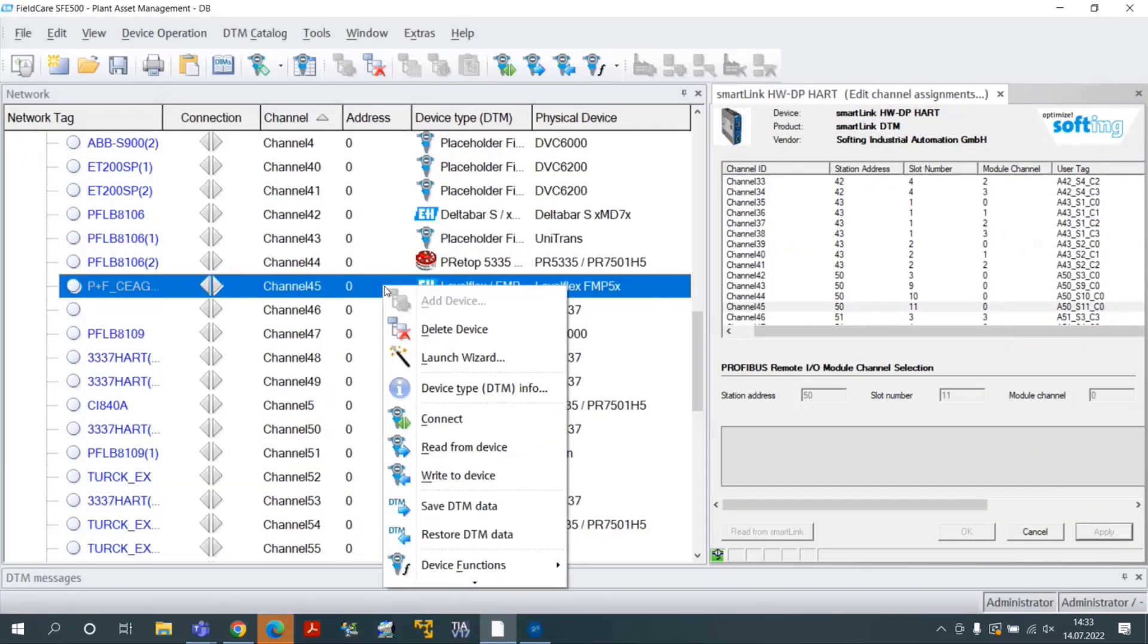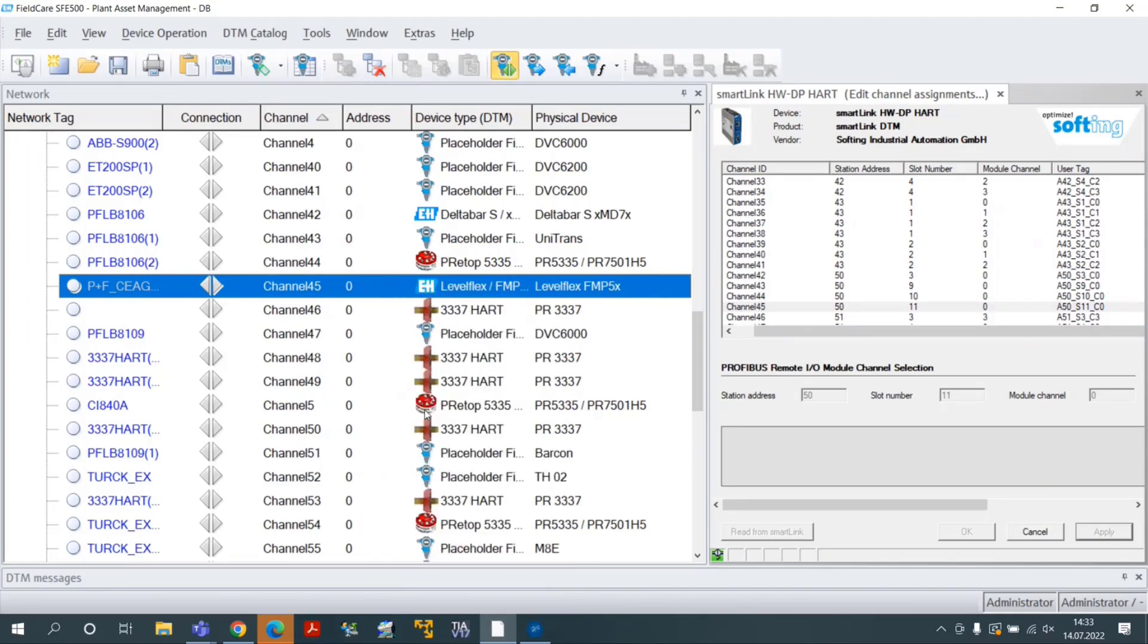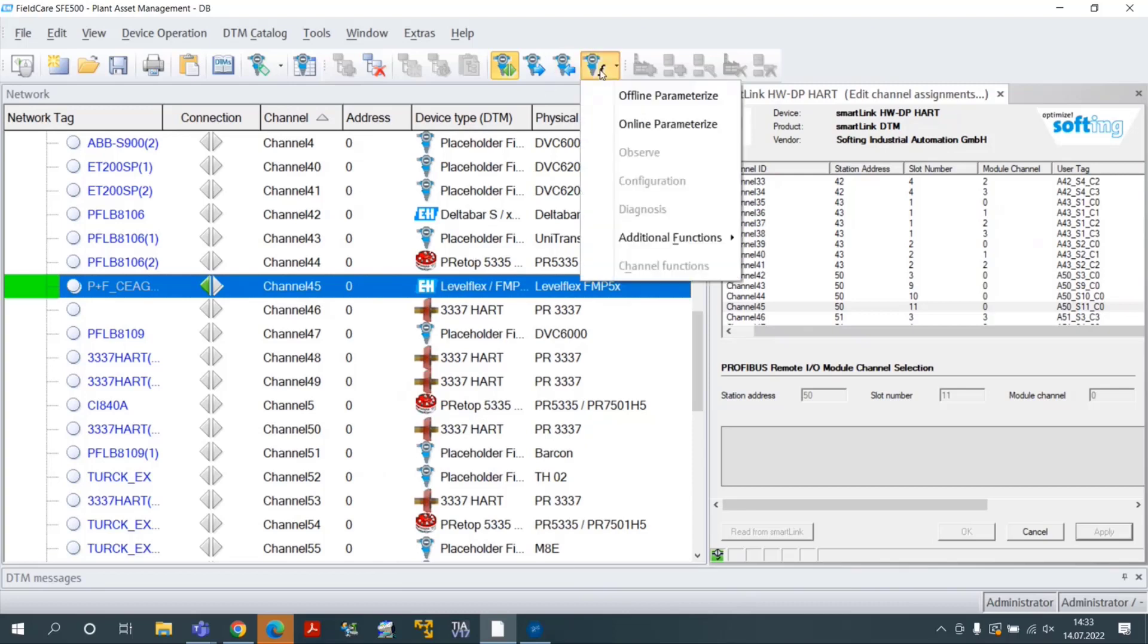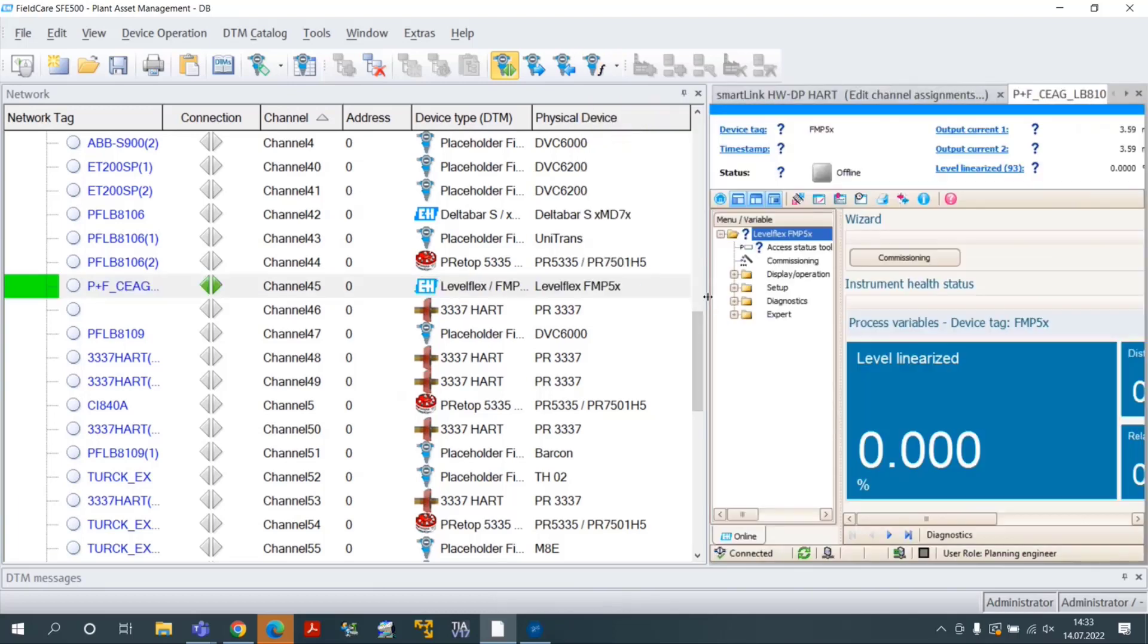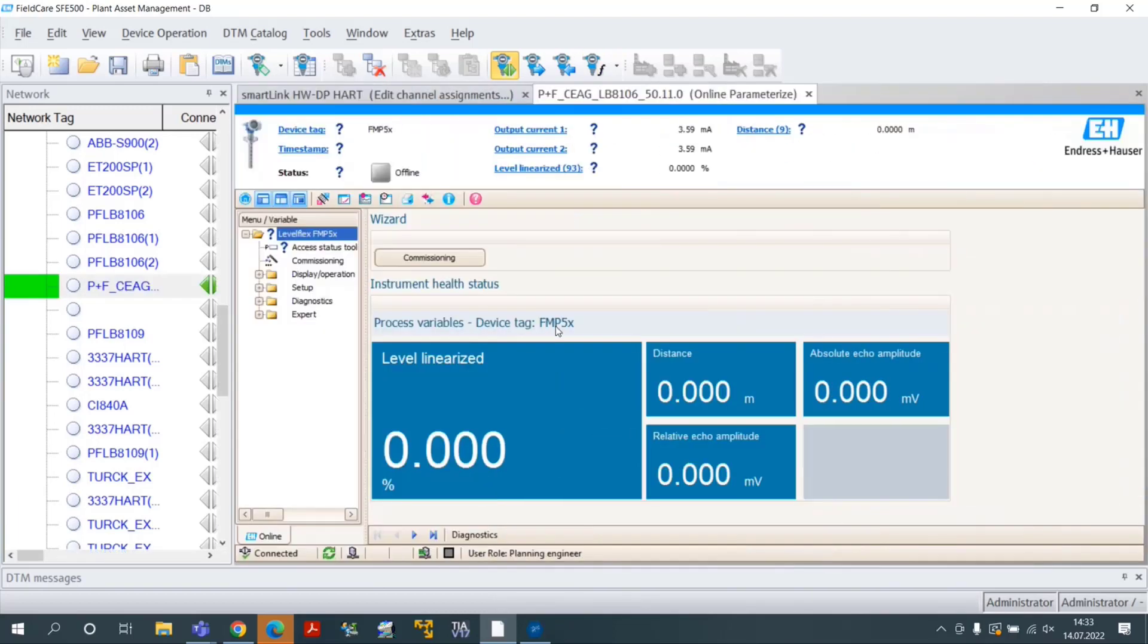Right click on the Device DTM and select Connect. Finally, click on the toolbar button Device Functions Online Parameterize to access online parameters of the selected field device.